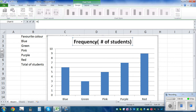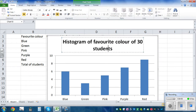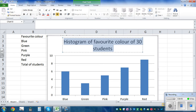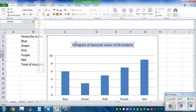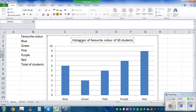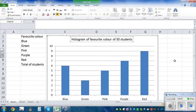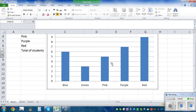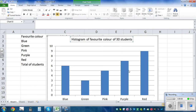You can remove the legend and give the chart a proper title: 'Bar graph of favorite color of 30 students.' Highlight the title text, make it unbold, set the font to size 11, and drag the title into position. This looks better.